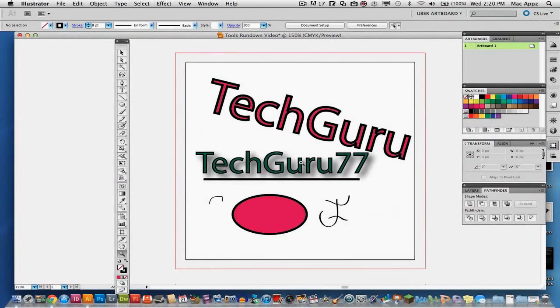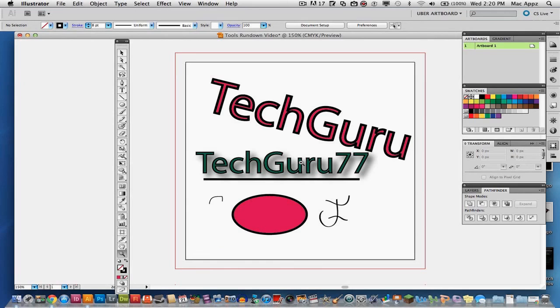So guys this is just a basic overview of the tools within Adobe Illustrator CS5. If you have any questions about any of these tools specifically, you can put them in the comment box below and I hope you enjoyed this video and got some use out of it and I will see you guys next time.